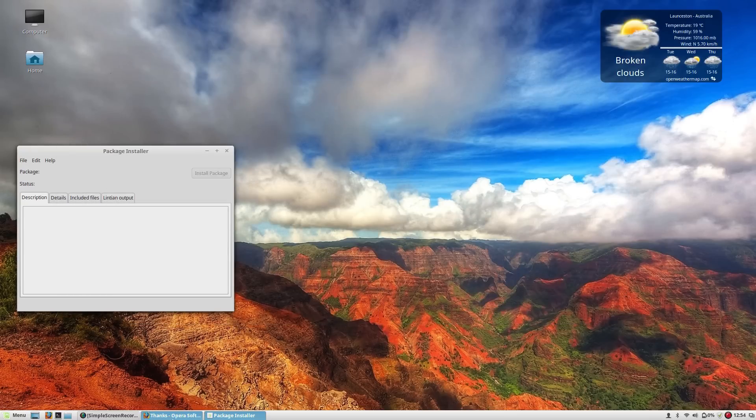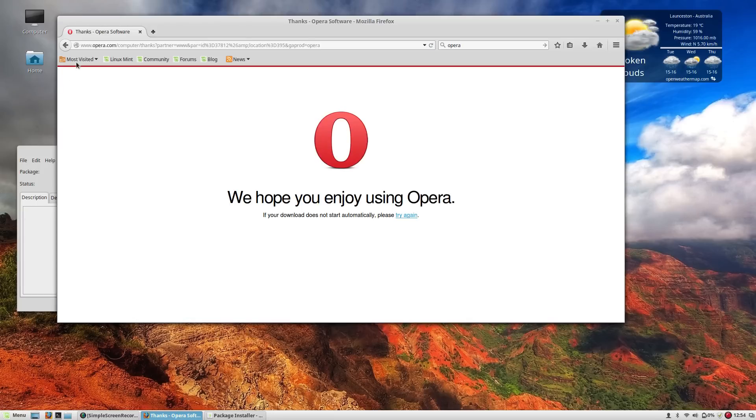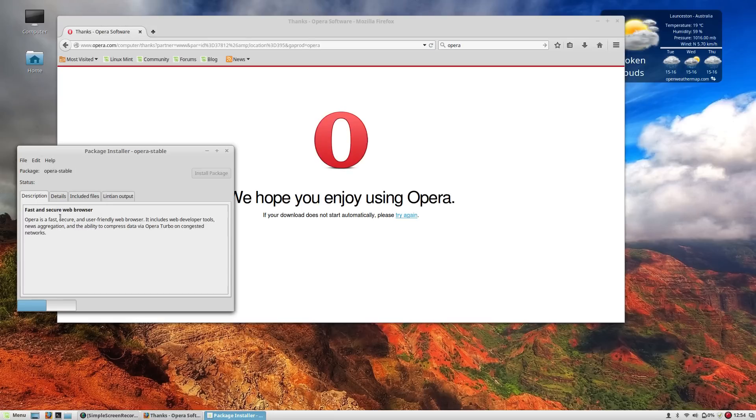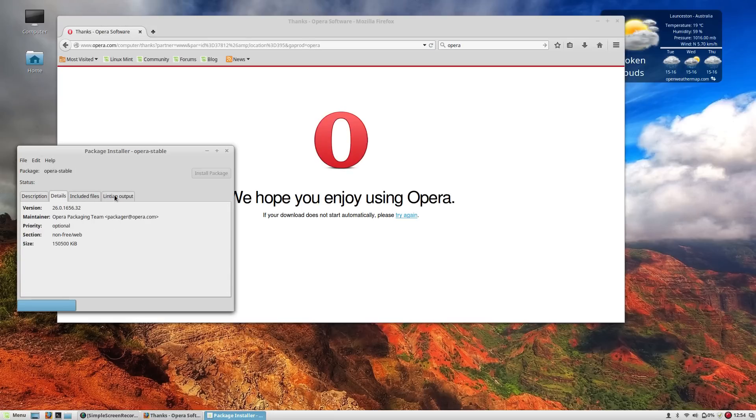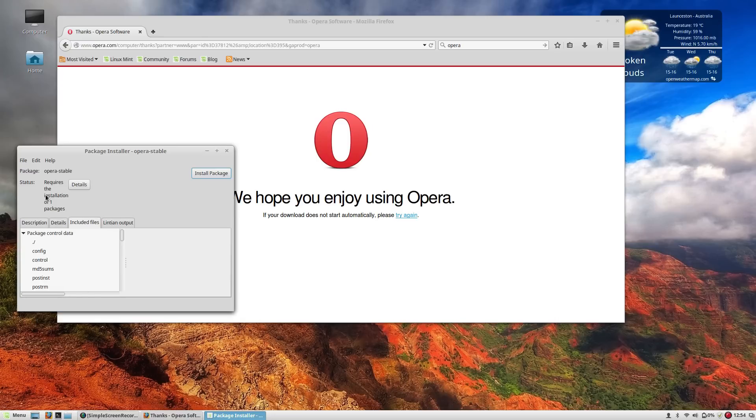It will give us a quick readout of dependencies and extra software that it will be installing if any. And then it will give us the option to install it here in a little bit. As you can see here we've got a bit of a description. We go through the details, included files, just so that we know exactly what's going on here.